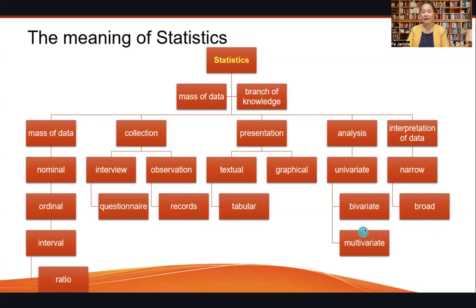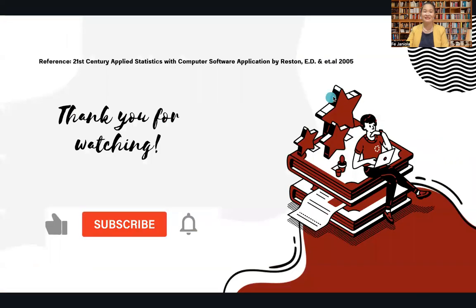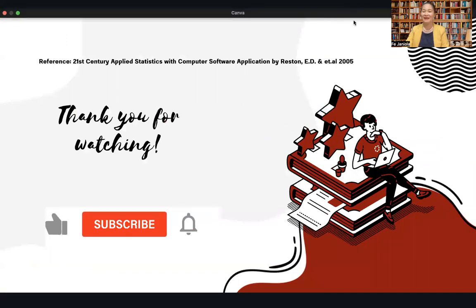The interpretation of data can be narrow or broad. That's all for the meaning of statistics. Thank you for watching. Please don't forget to comment down and recommend a topic, and don't forget to subscribe to my channel. God bless!